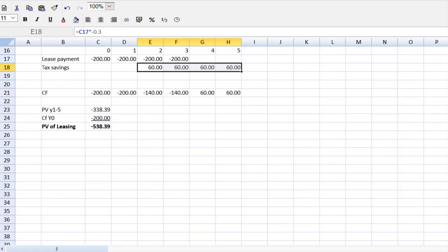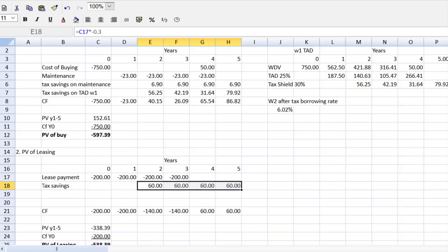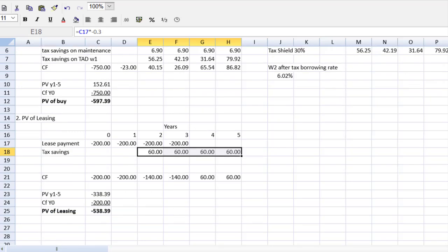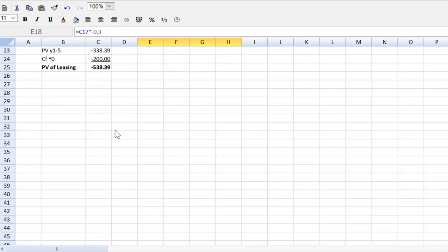Team, we've got part one done. We've got part two done. I've made the results from each section bold, so they jump out at us. Now we can get to part three. Let's make the recommendation.